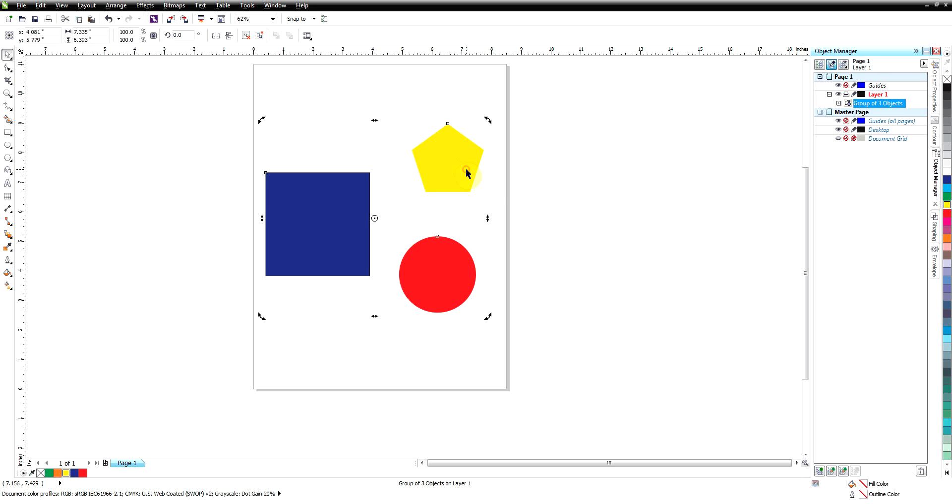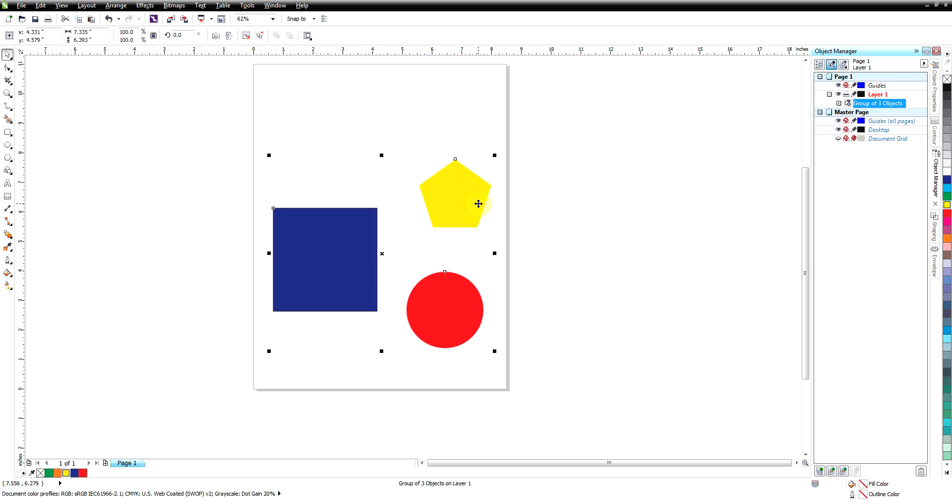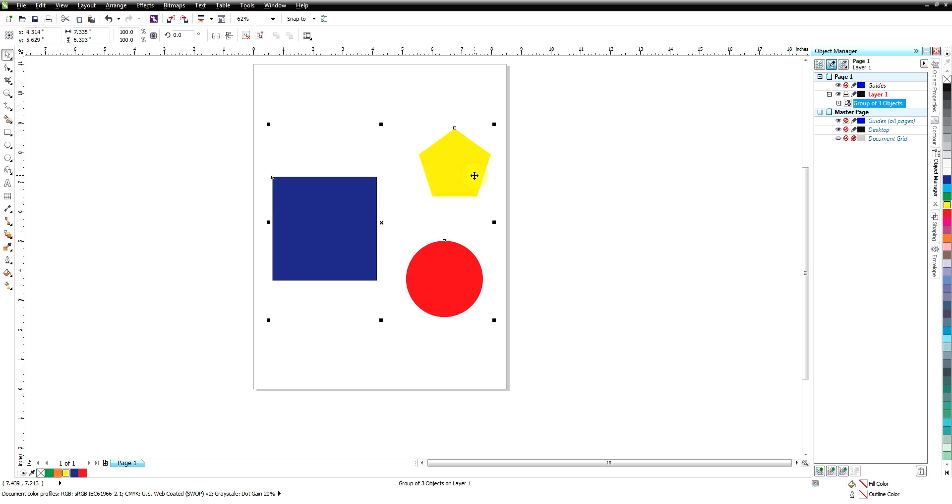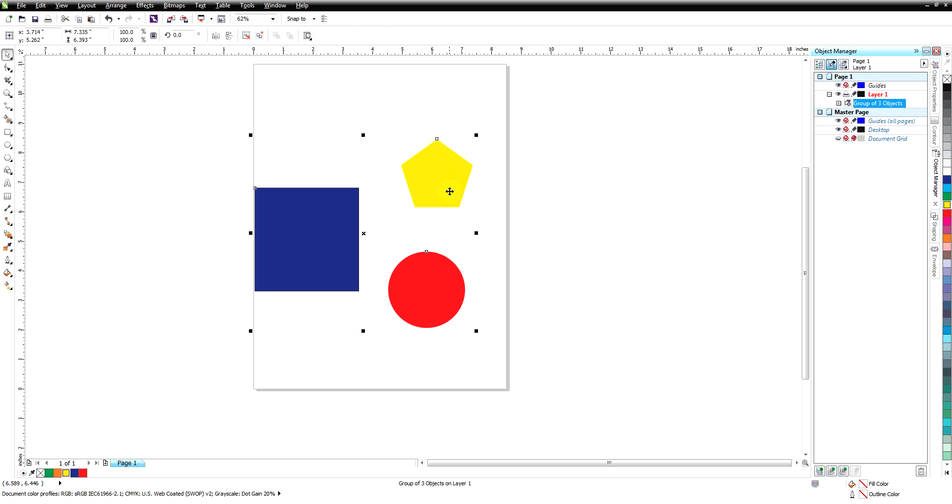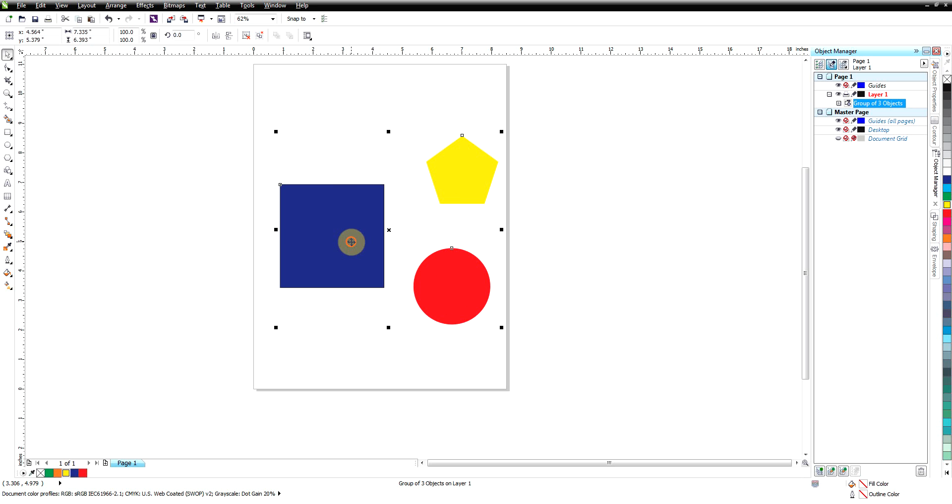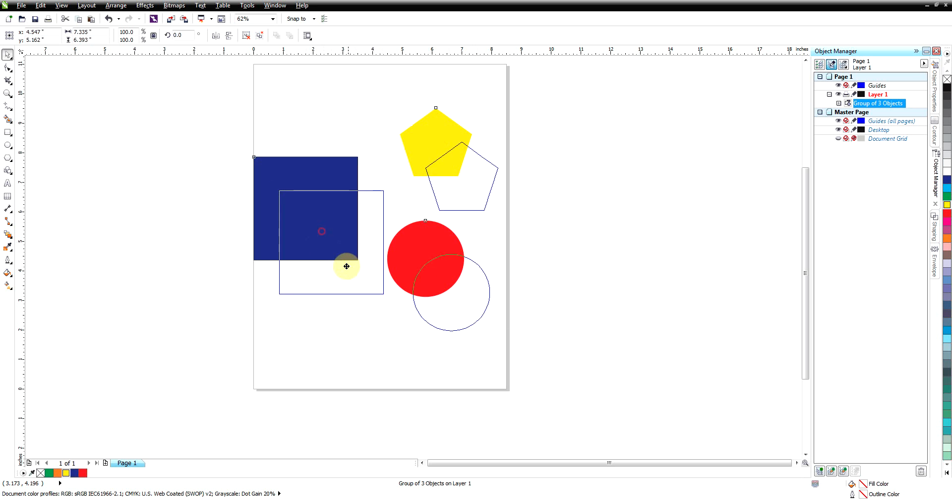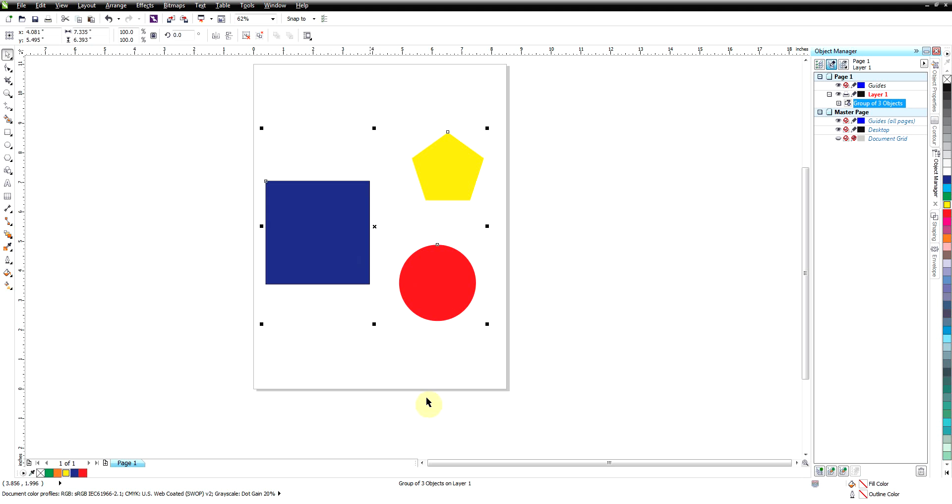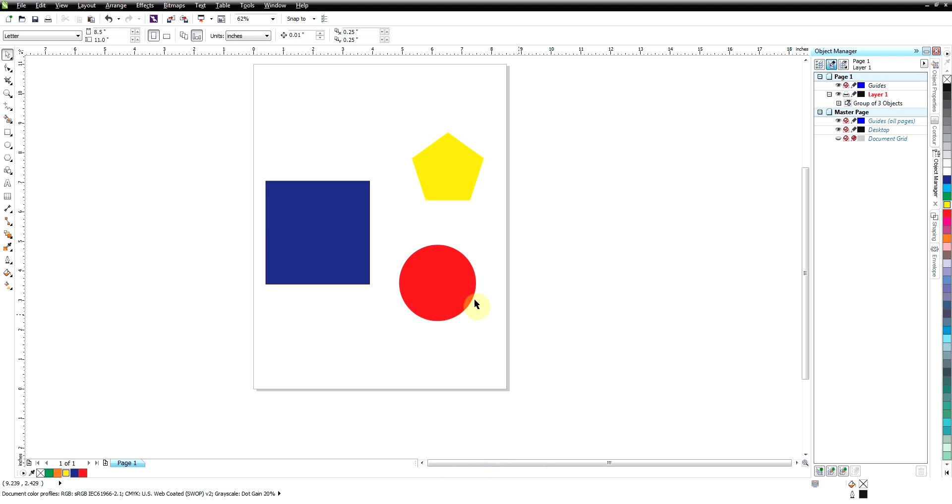What that's done is we haven't changed anything. We just now, those are grouped together where we can't move them accidentally. Any one of them we select, we select all three, and as we move them they all move together. If we look at our status bar, it's now a group of three objects.